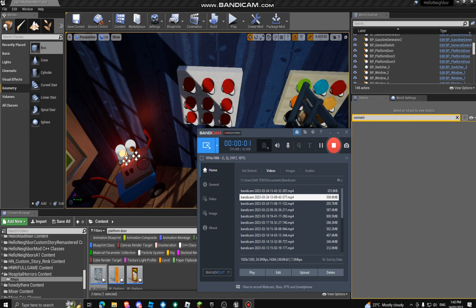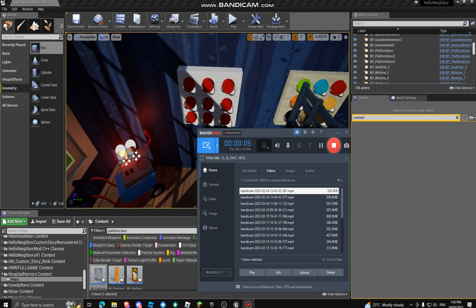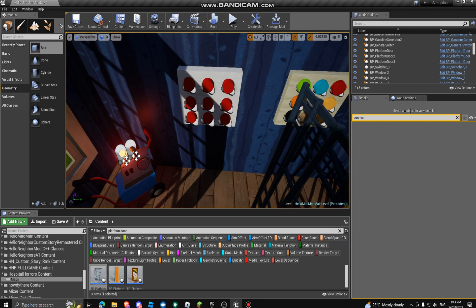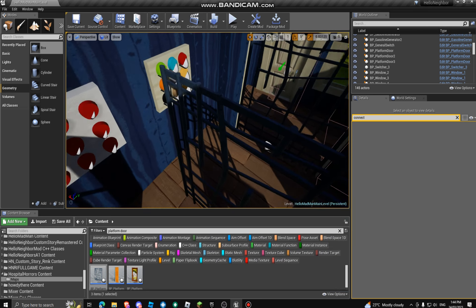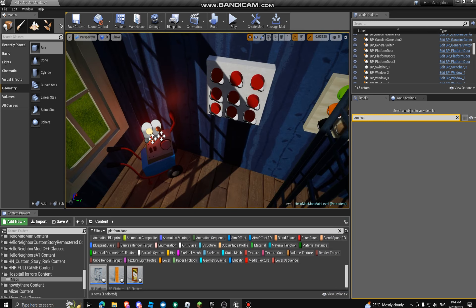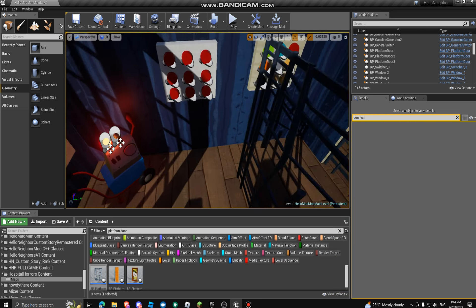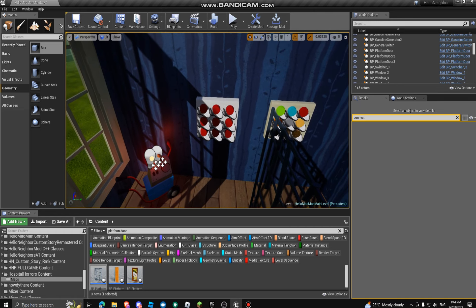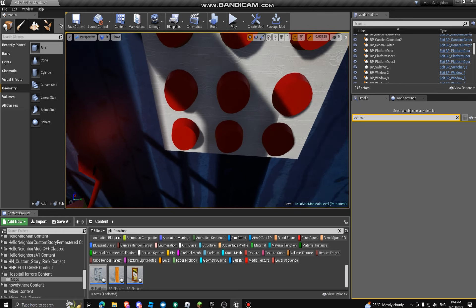Hello everyone, welcome back. This is part two — part two of the button combination. I'm going to show you how it works if you're confused.